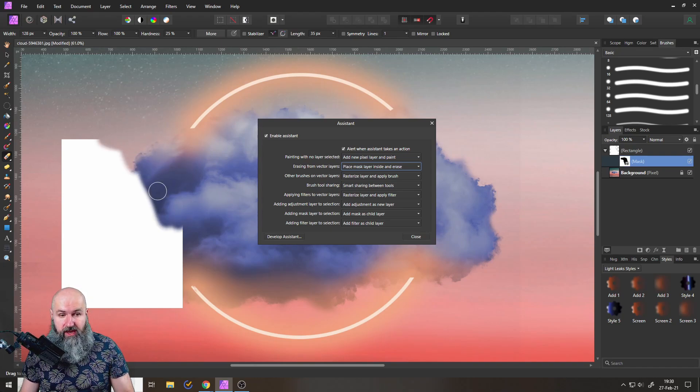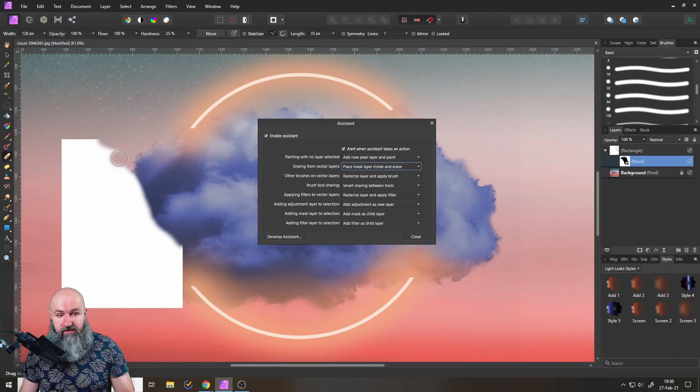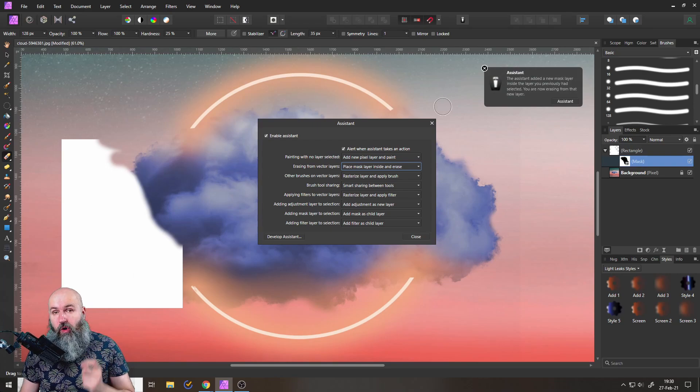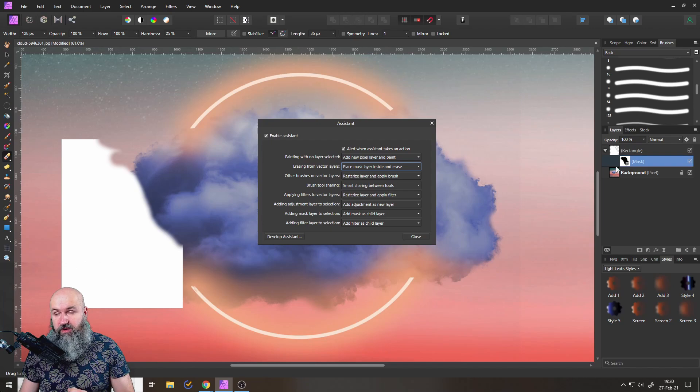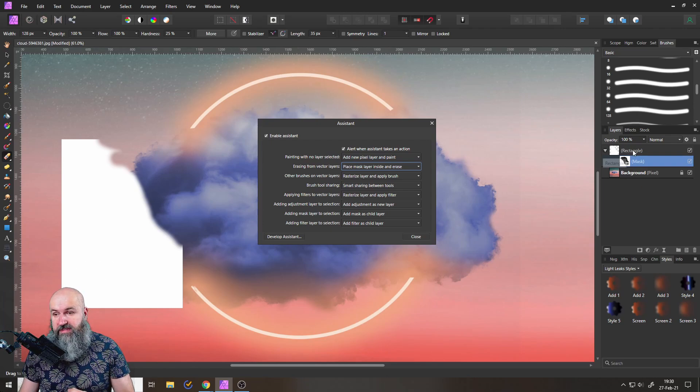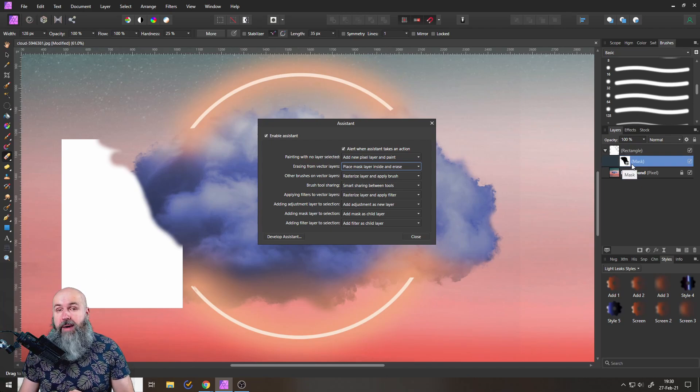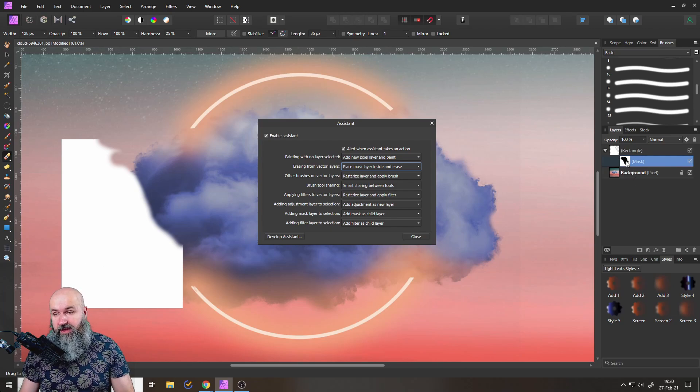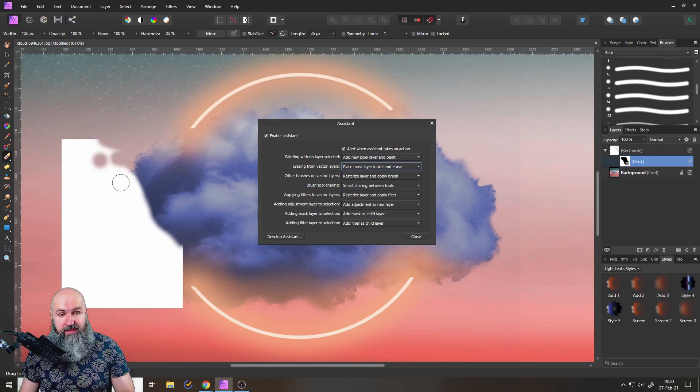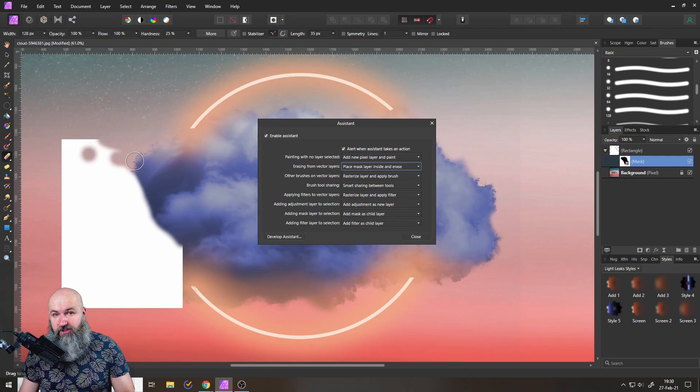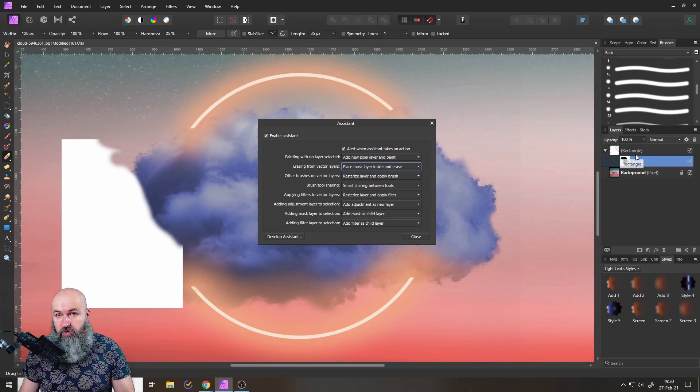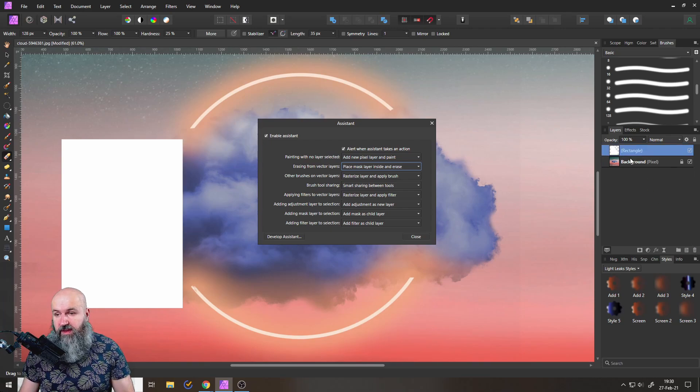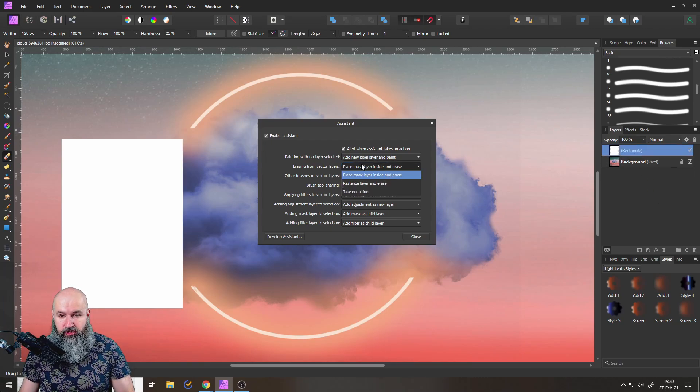What that means is, as you can see here, if I use my eraser on the vector shape, this will erase parts but in a non-destructive way. Because when you look over here on the right side where the layers are, you will see that the rectangle has now a mask applied to it and the eraser is actually just acting on the mask, not on my rectangle.